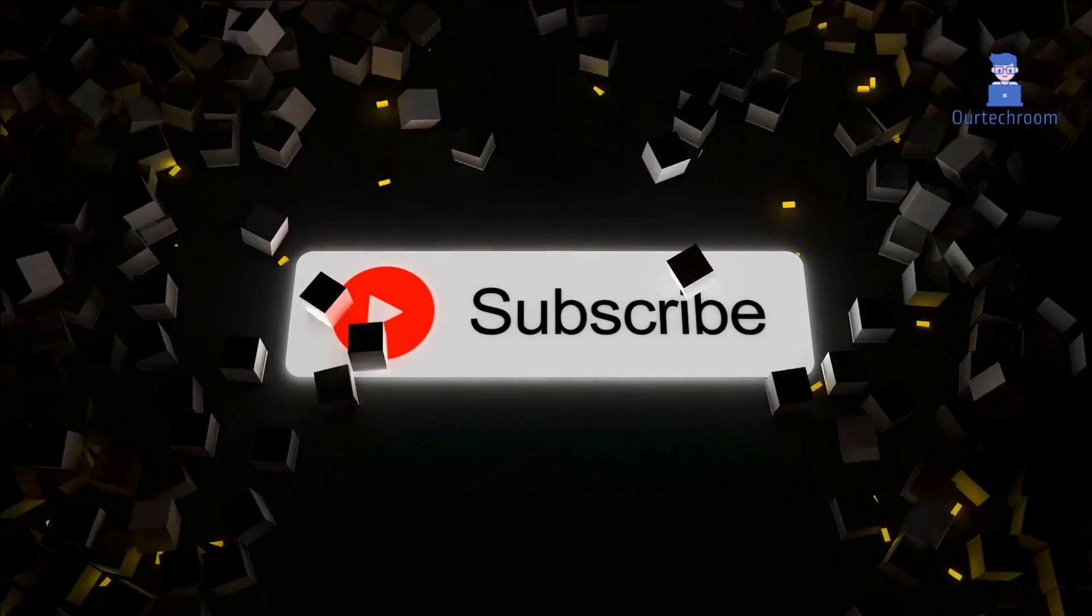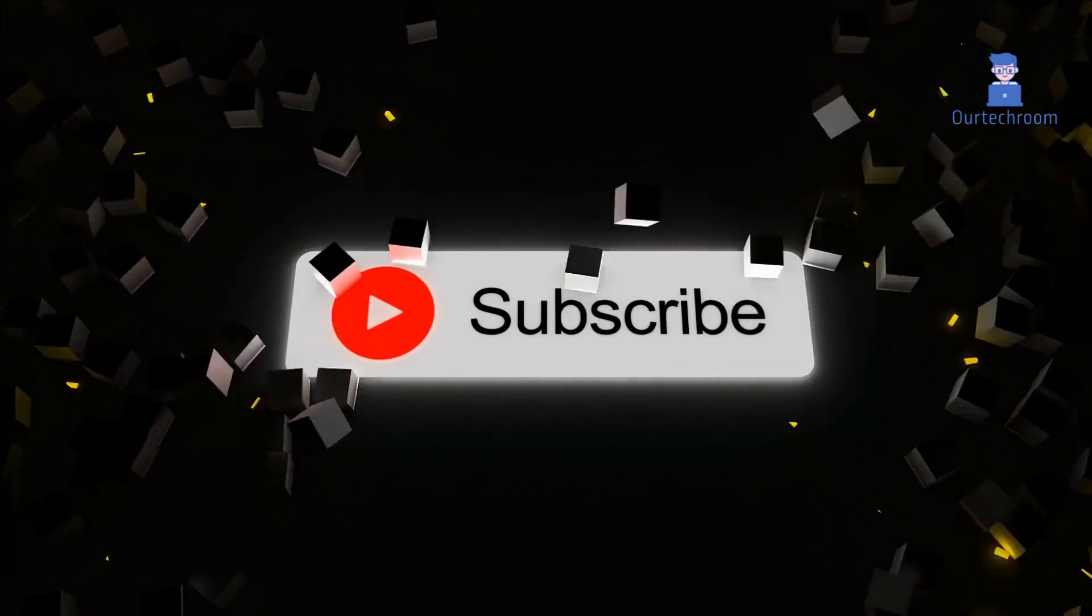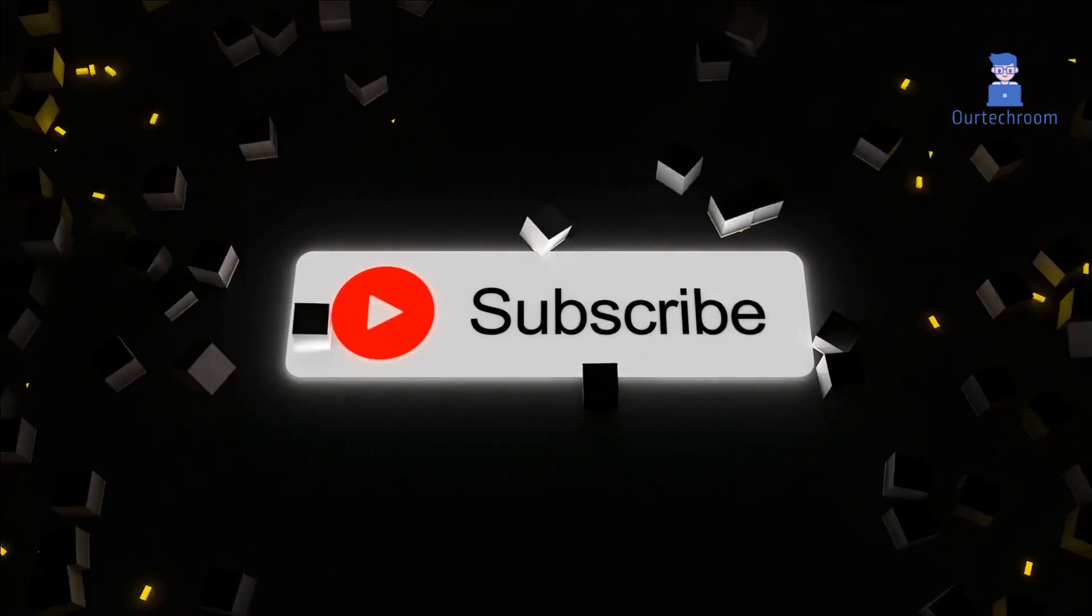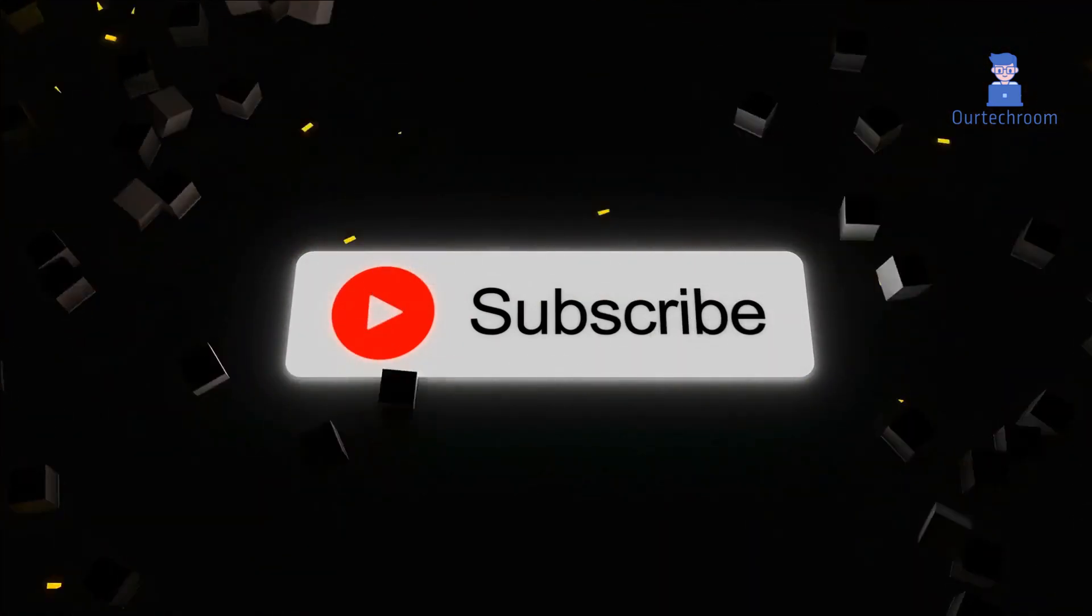That's it for today. If you like the video, please subscribe to the channel. Thank you.